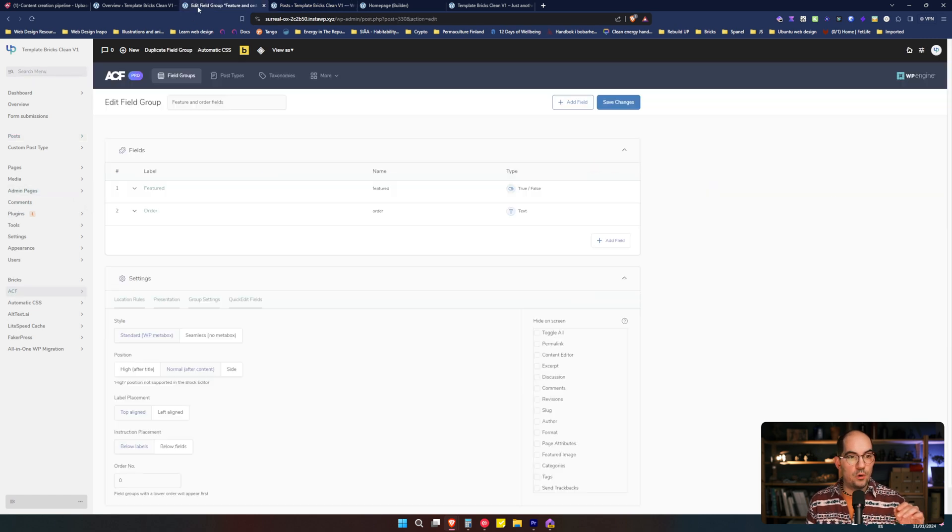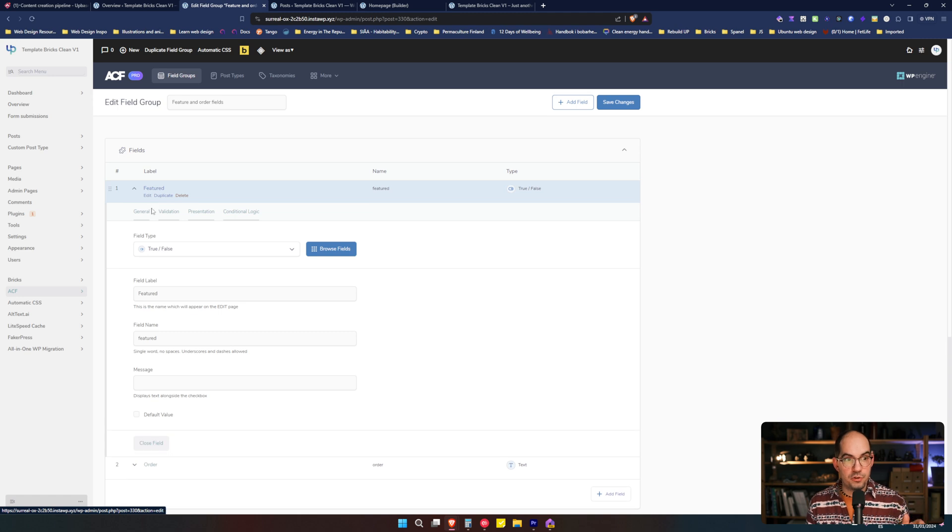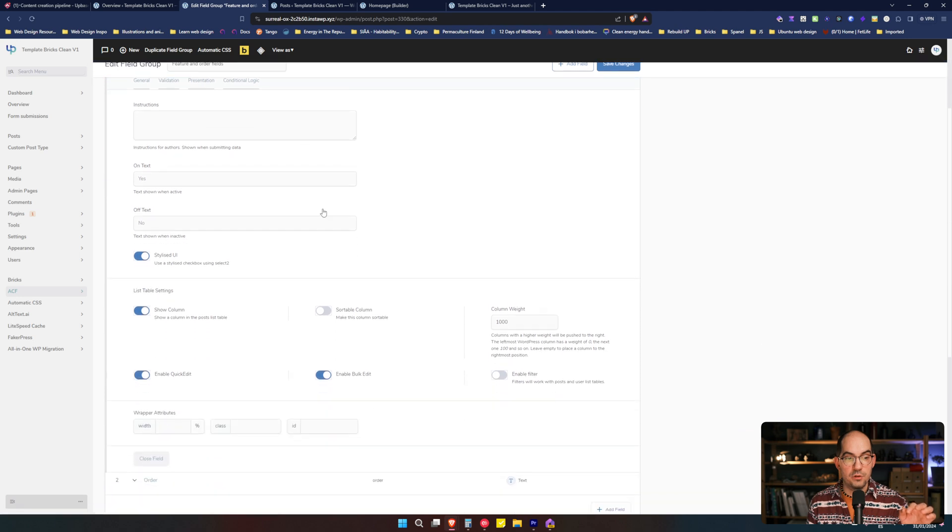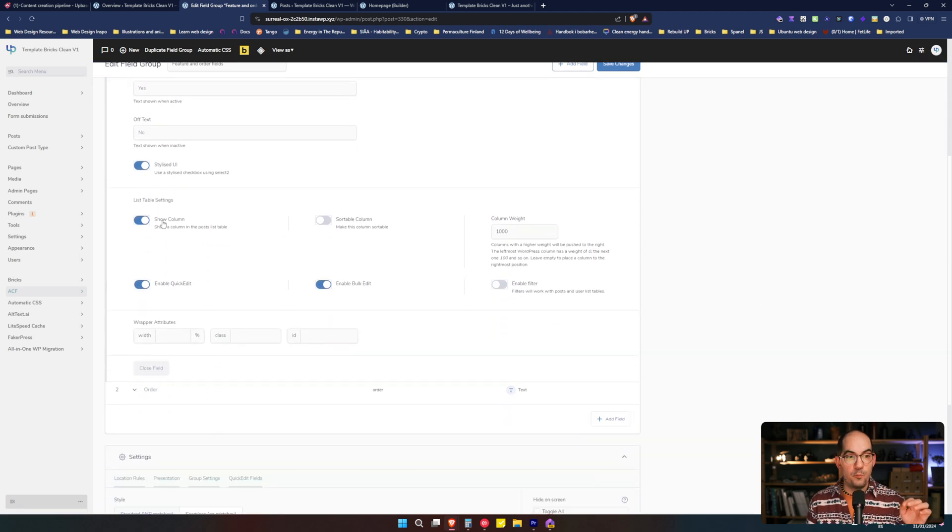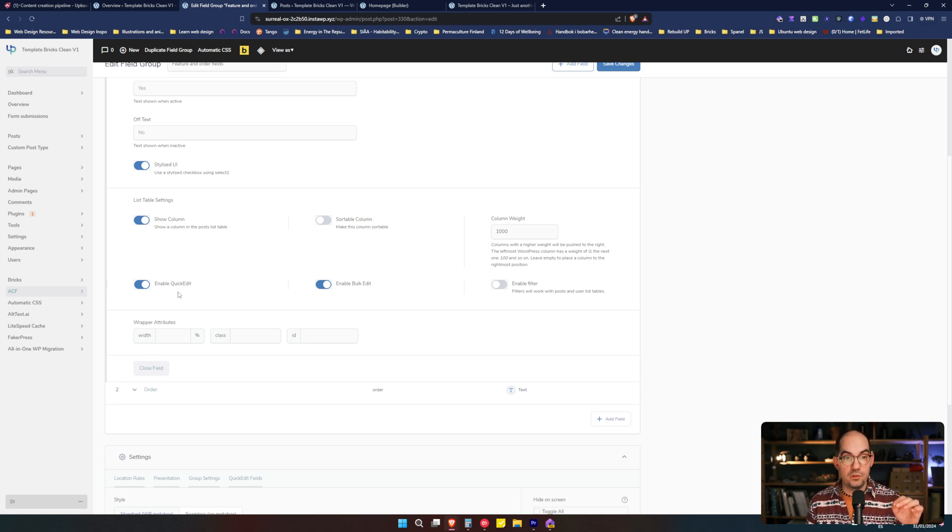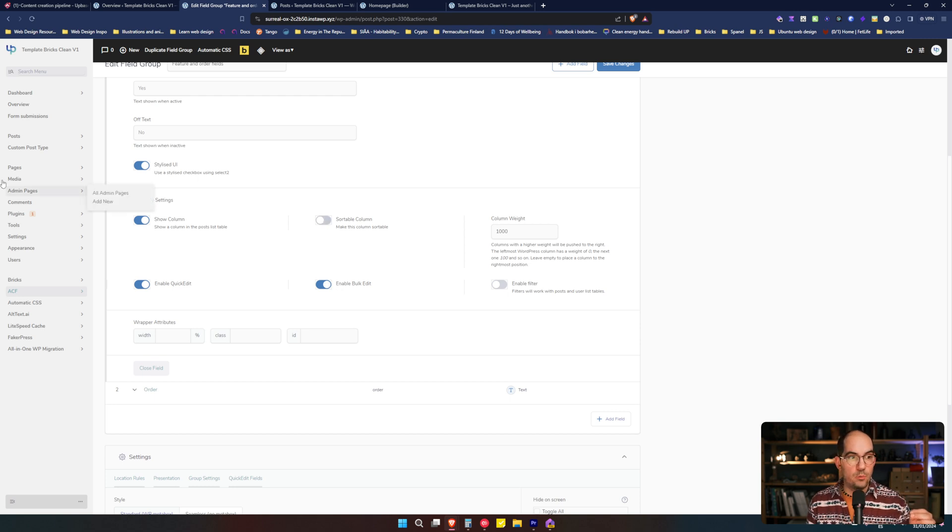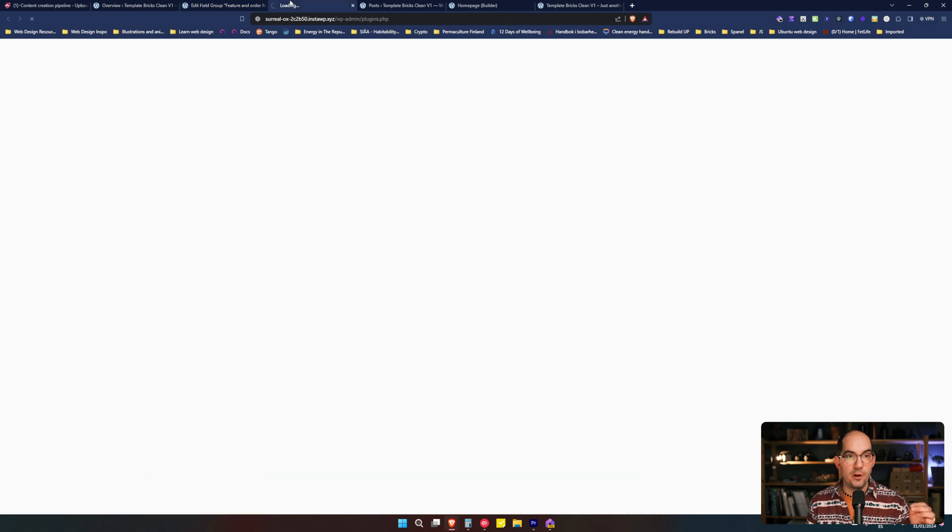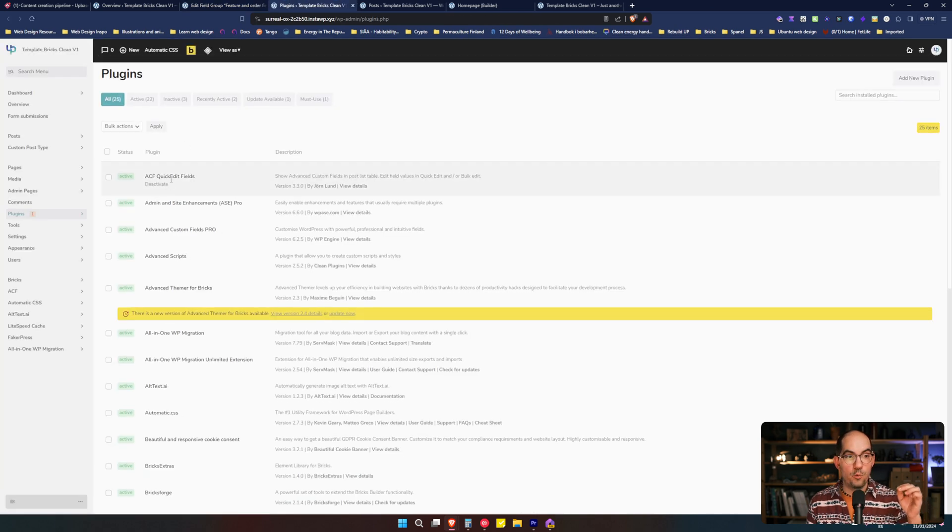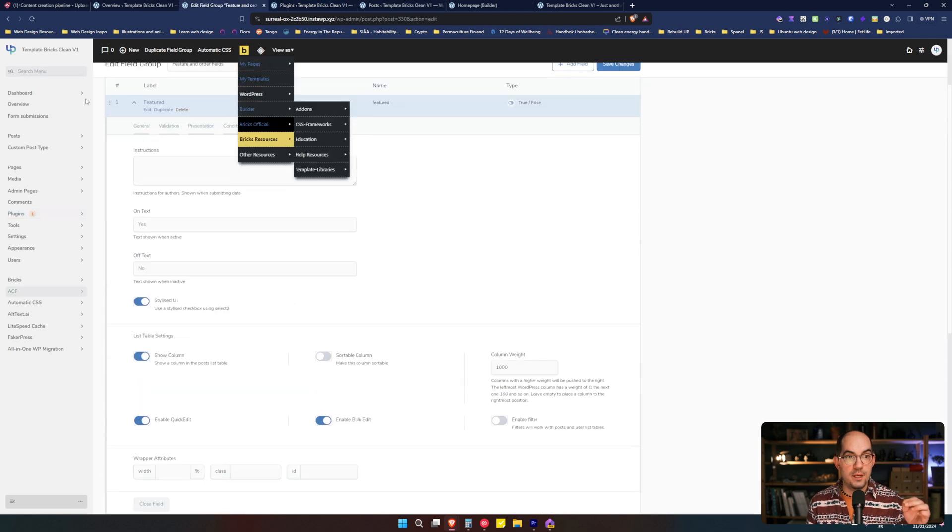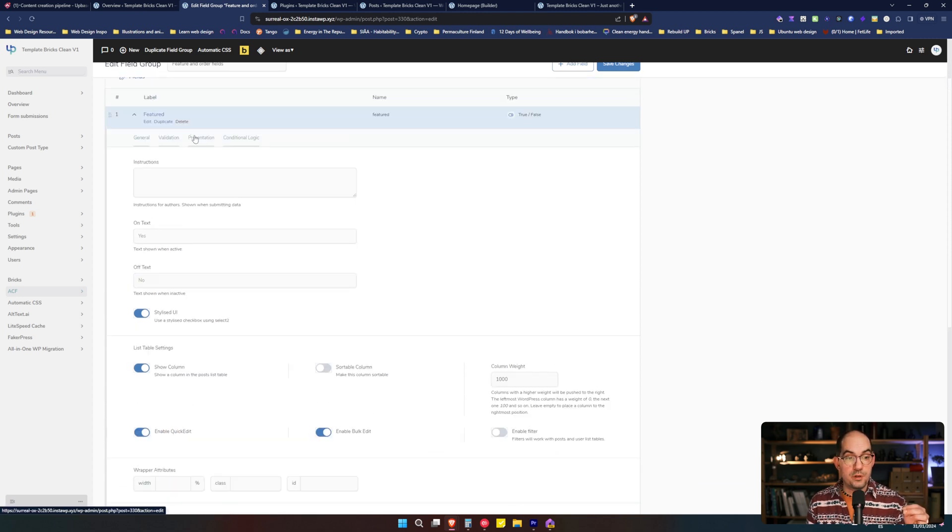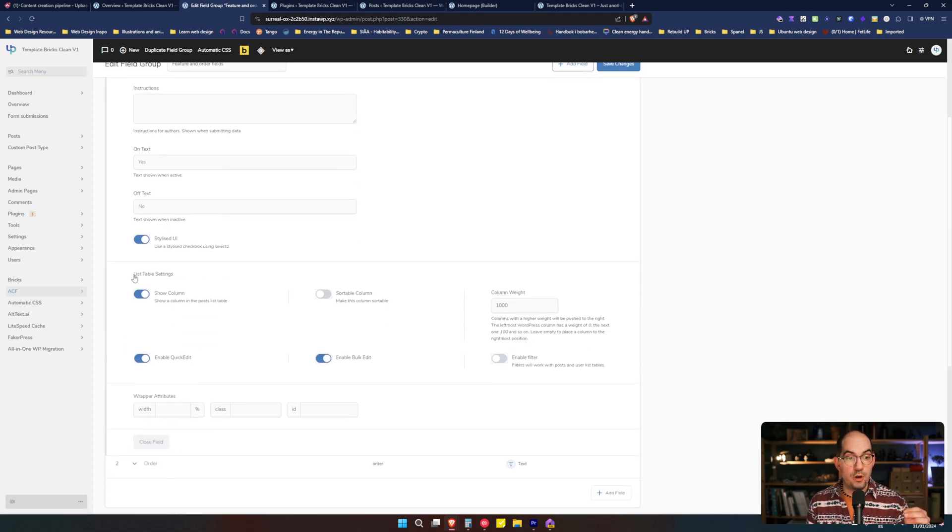If we go to Advanced Custom Fields and we edit, for example, the Feature field that is a true and false, if we go to Presentation, we see that here we have extra options that are not by default in Advanced Custom Fields. And this is offering us to show the custom field in a column and to enable the quick edit for the custom field. And also you can make it sortable. And that we achieve with this plugin that I recommend you, this is a small plugin that was Quick Edit Fields.